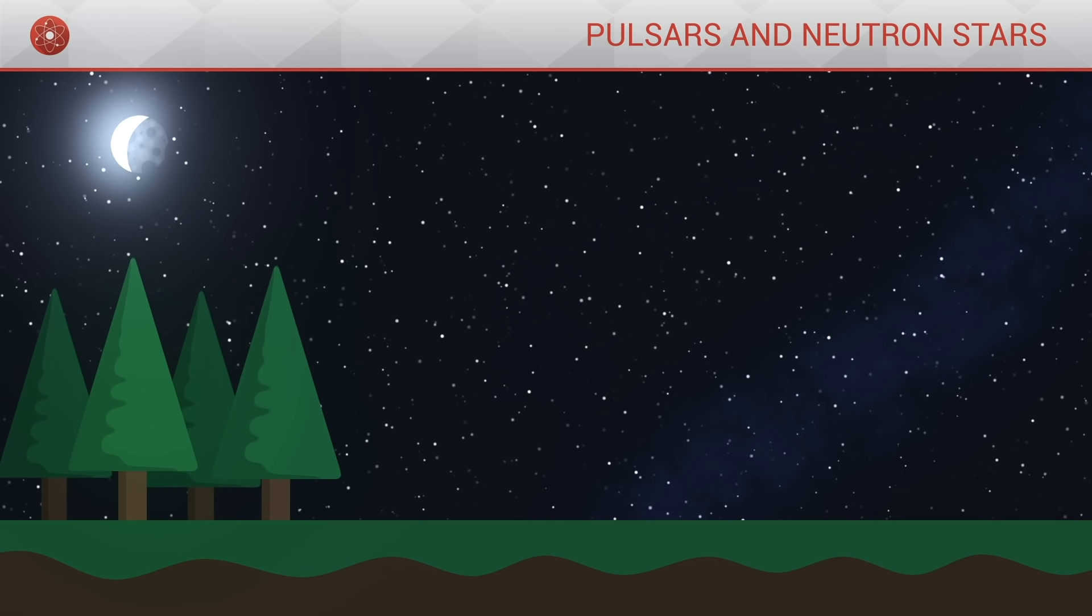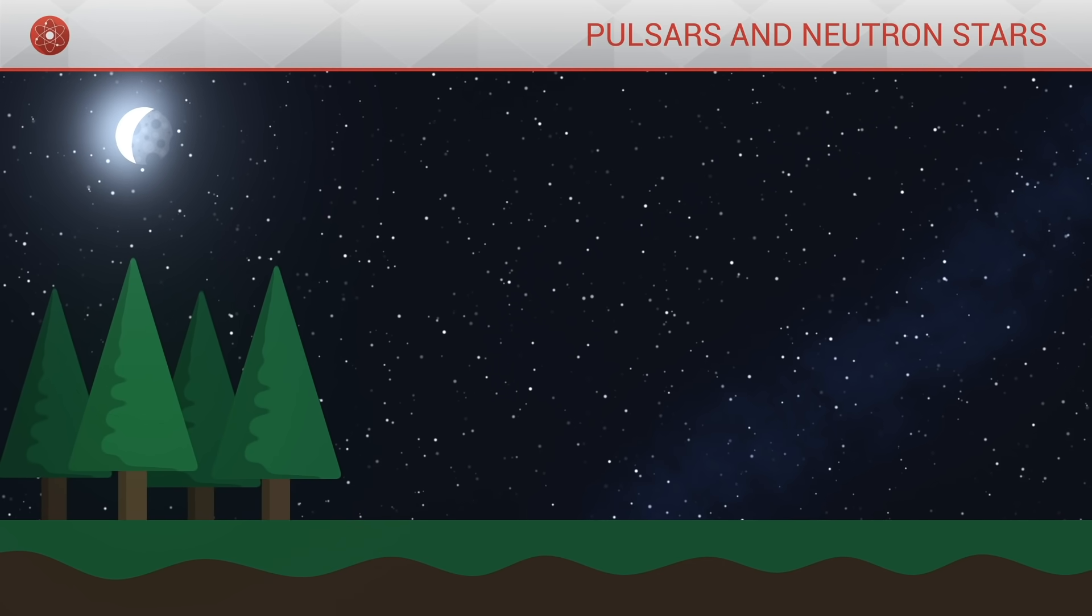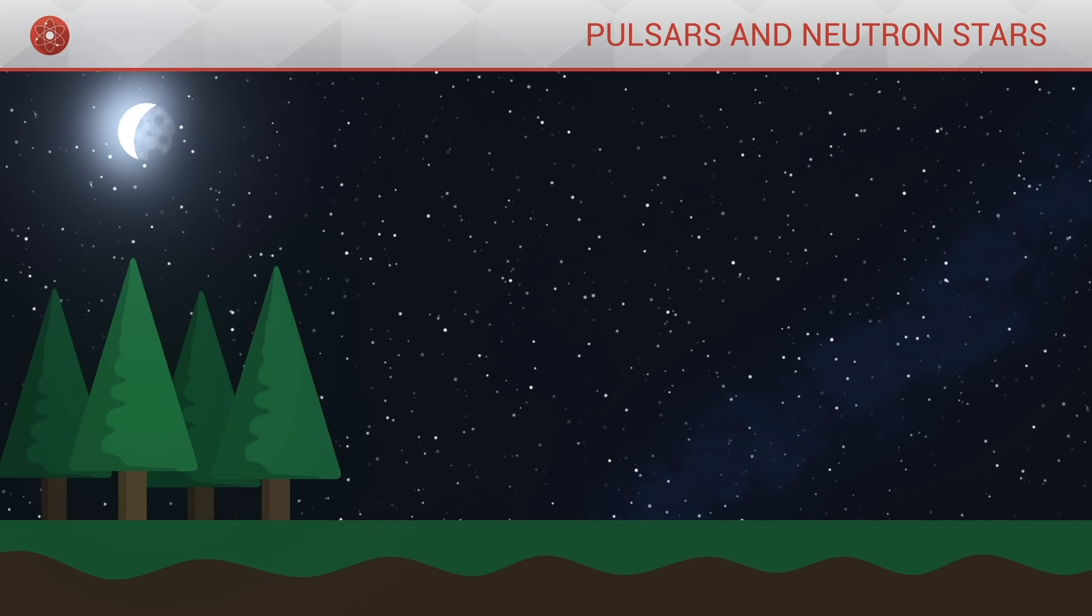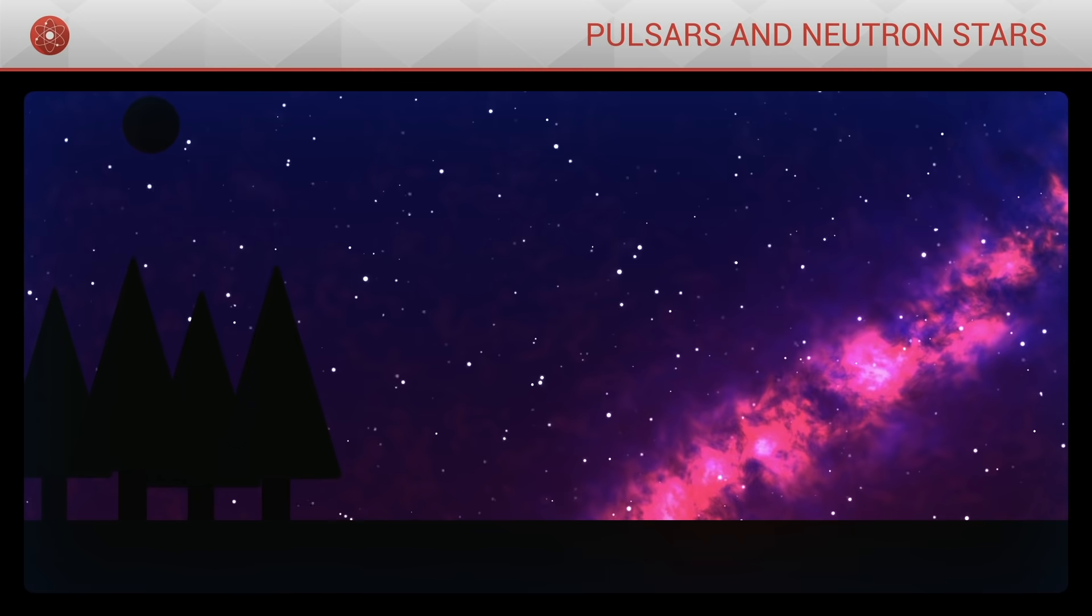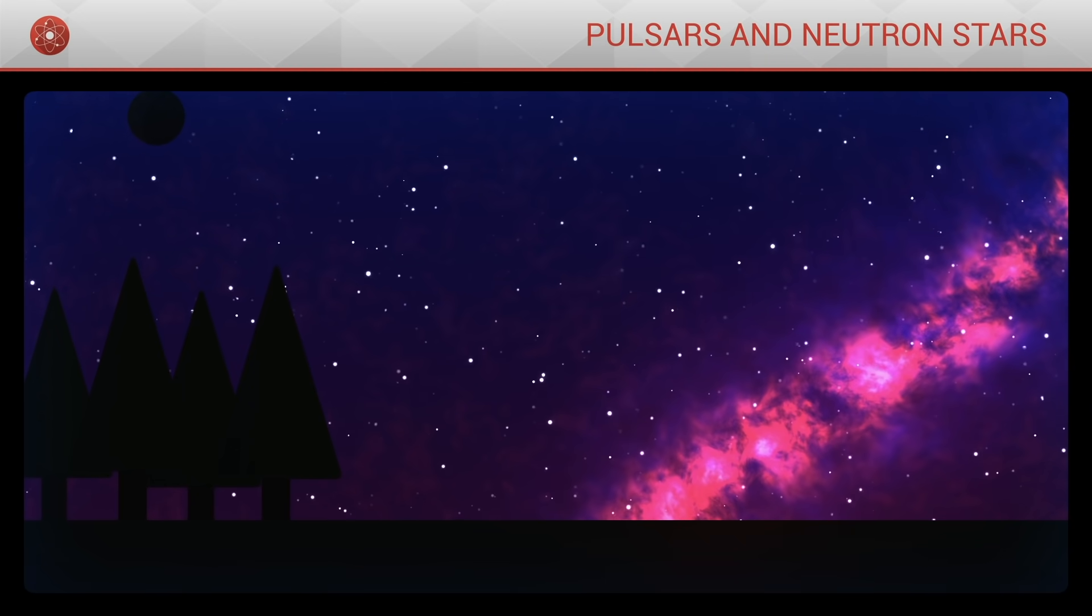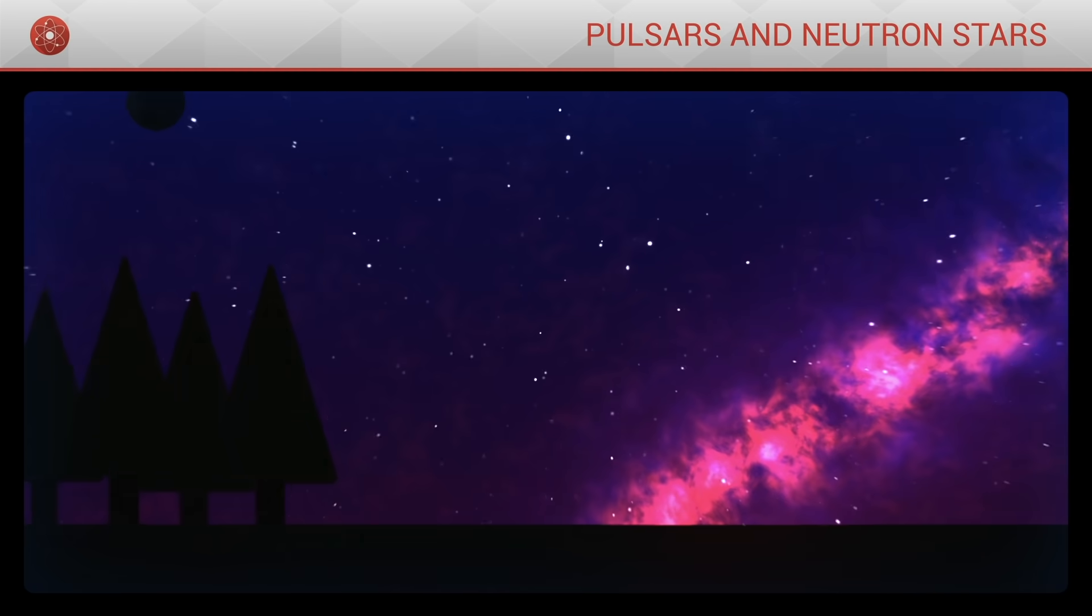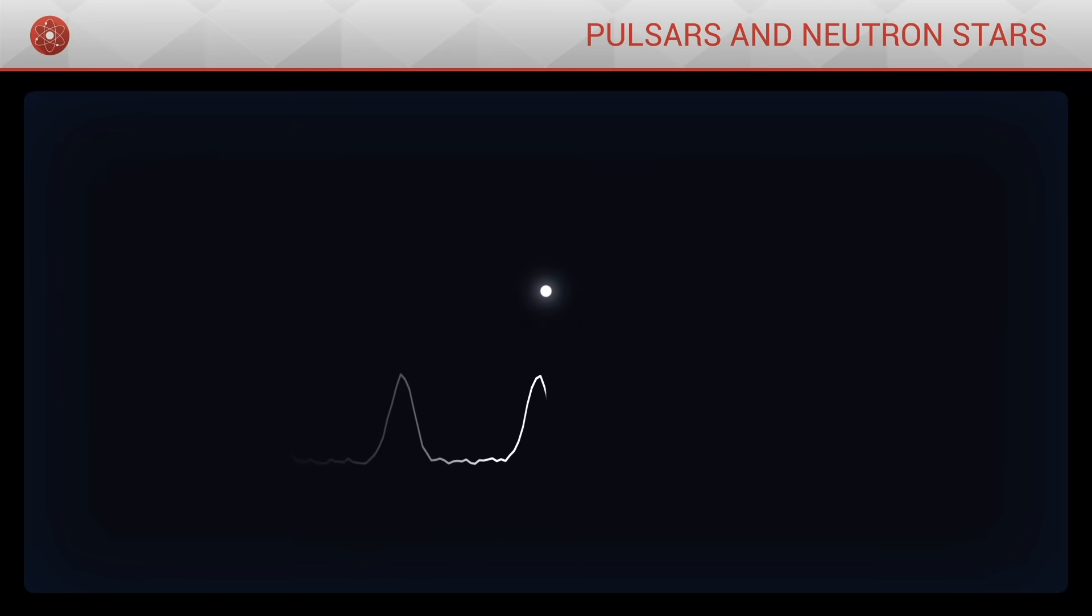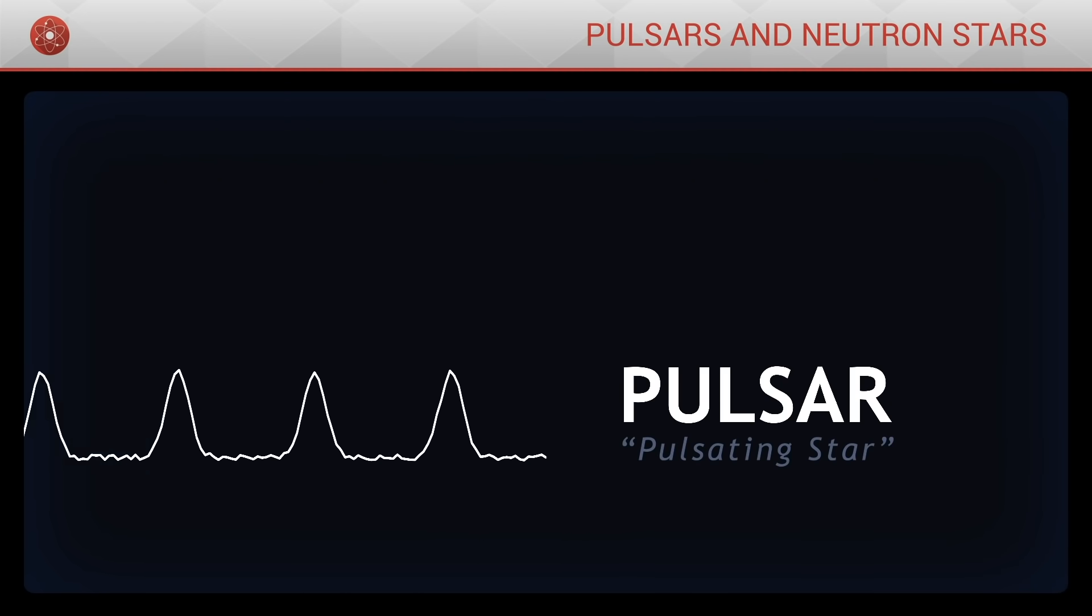But in the 1960s, observing the sky in other wavelengths, astronomers discovered bright spots that flicker over time. These points seem to emit extremely regular oscillations. Their luminosity pulses in a metronomic way. We call them pulsars.